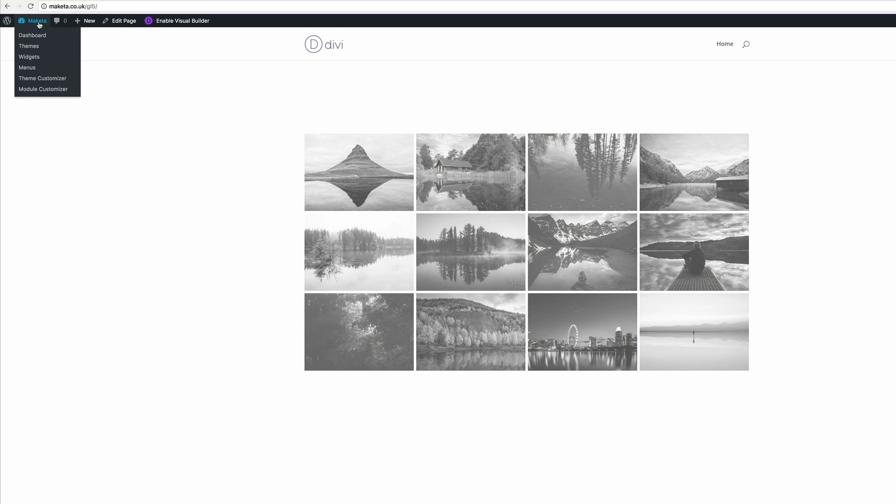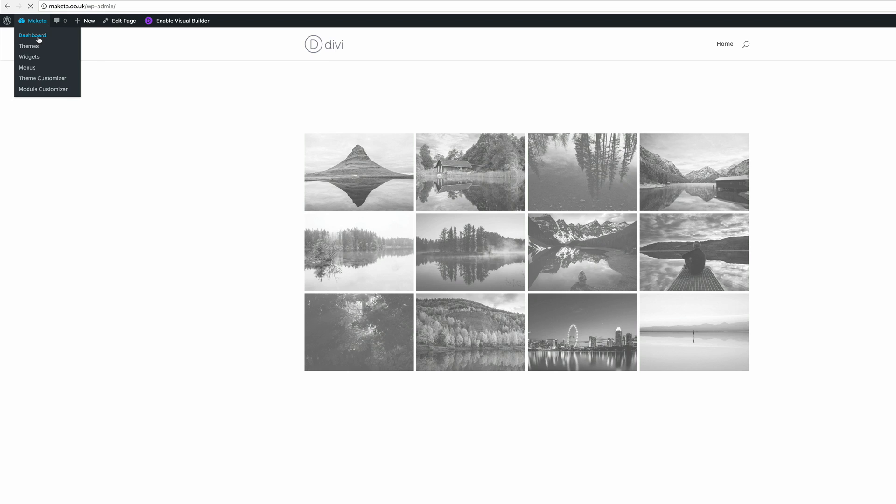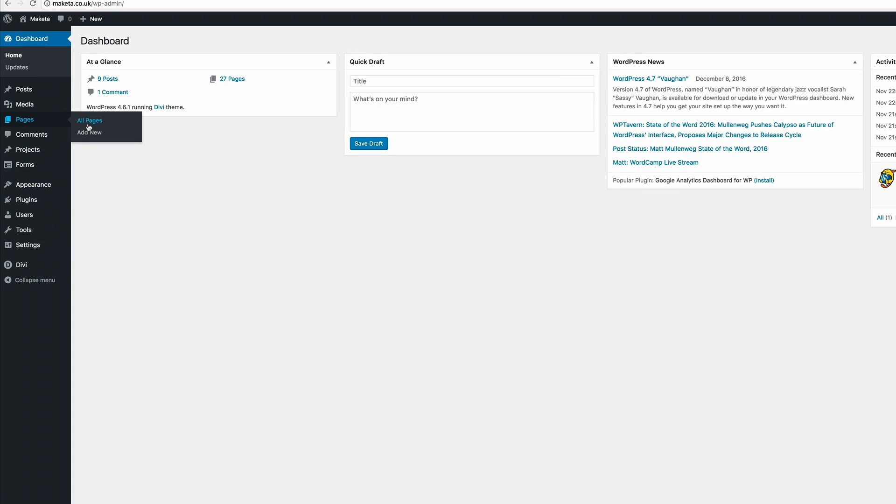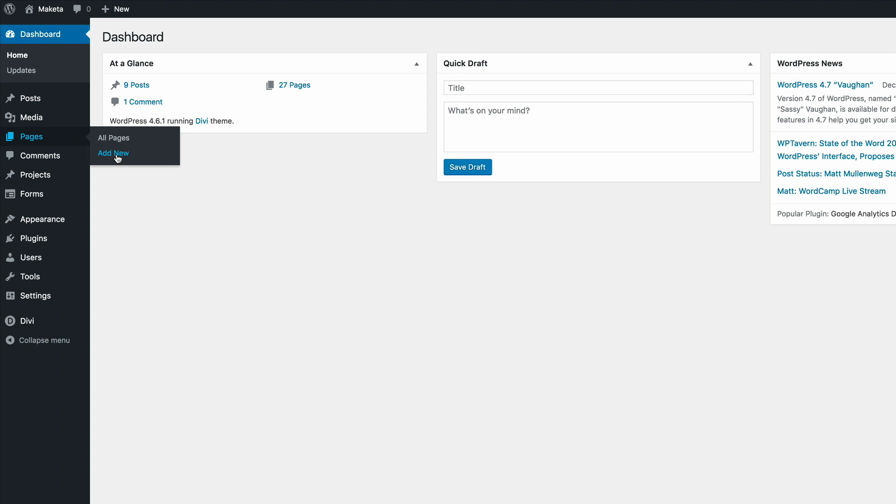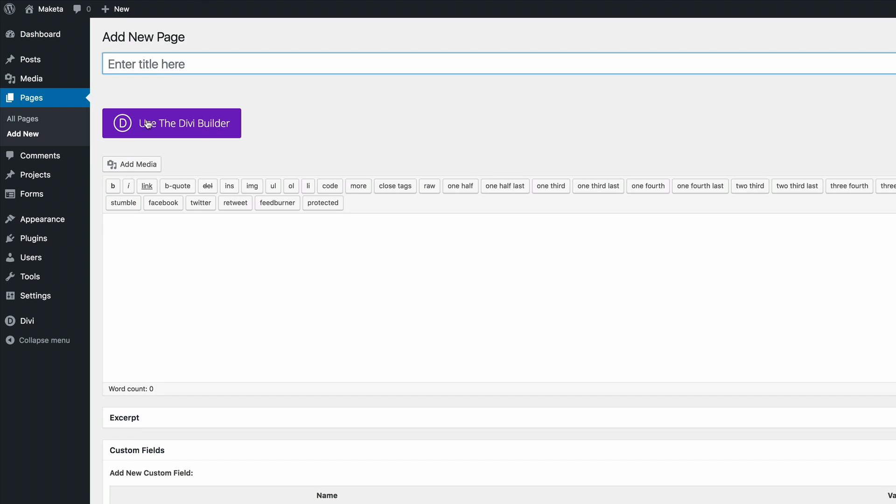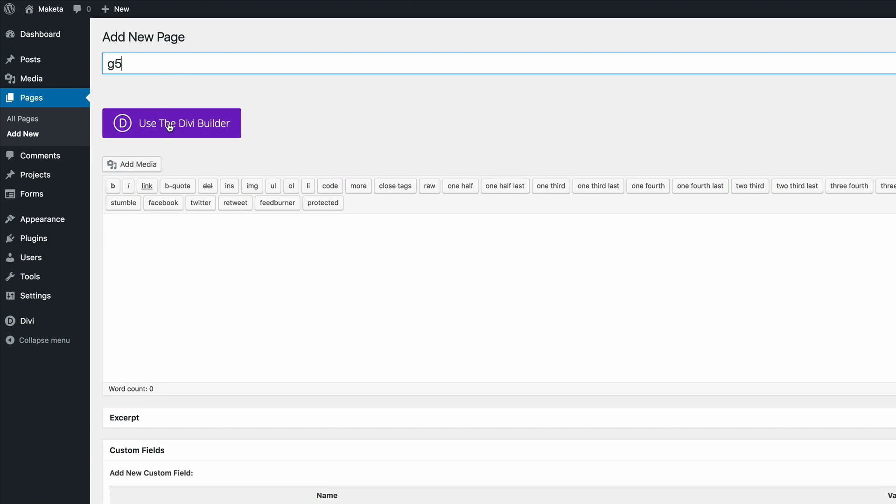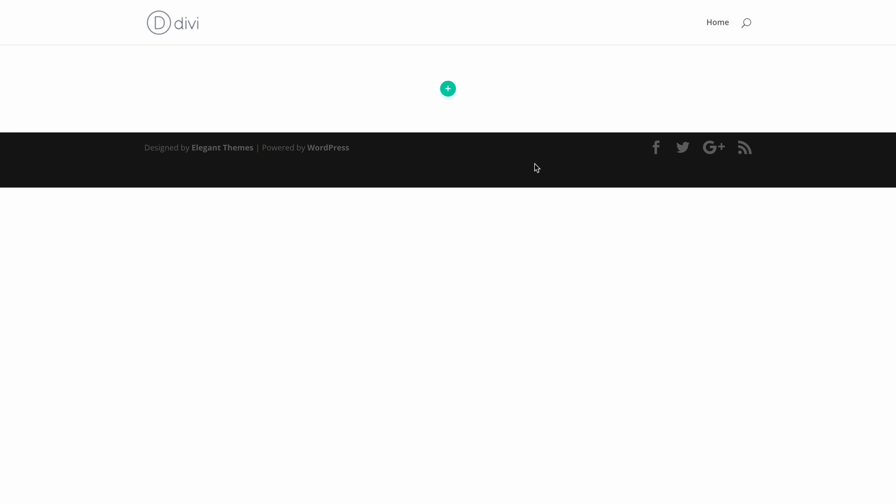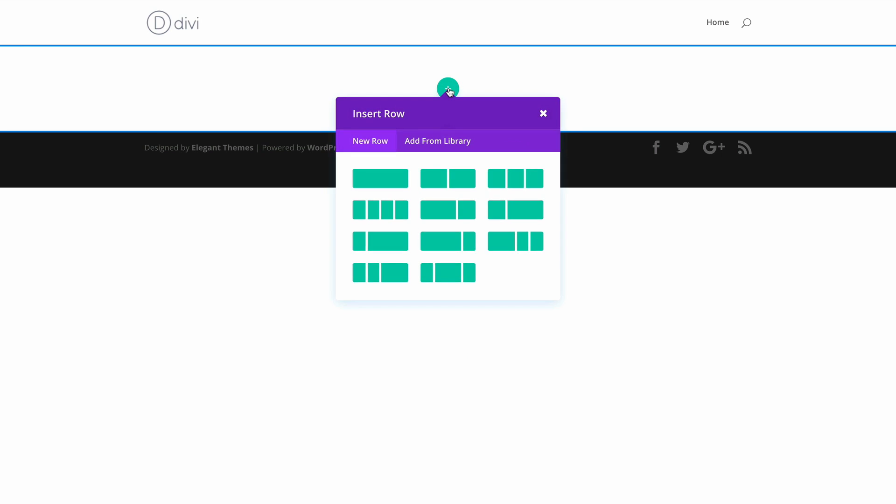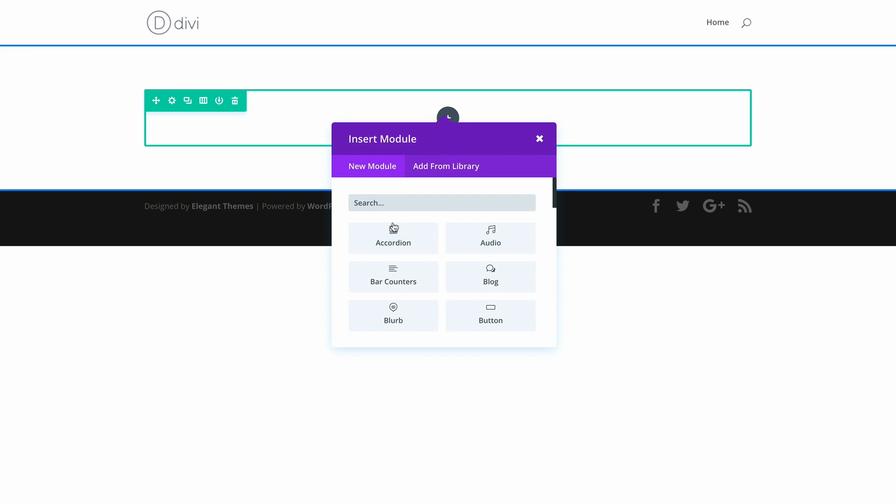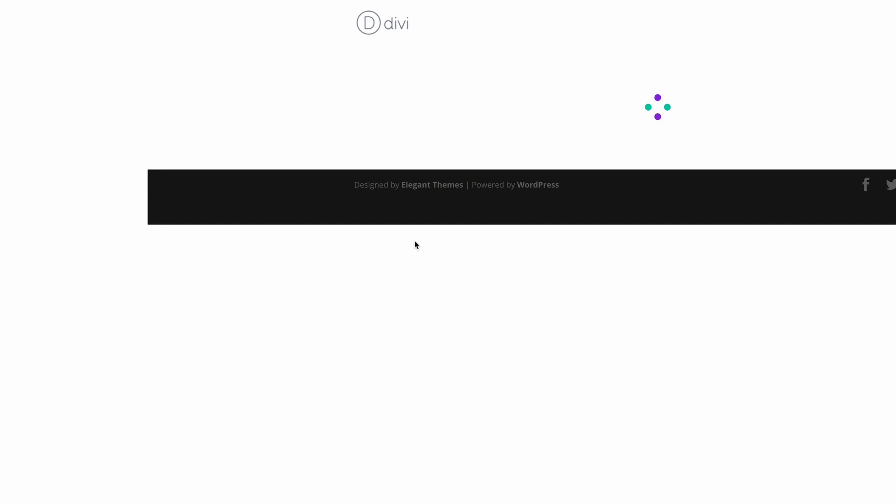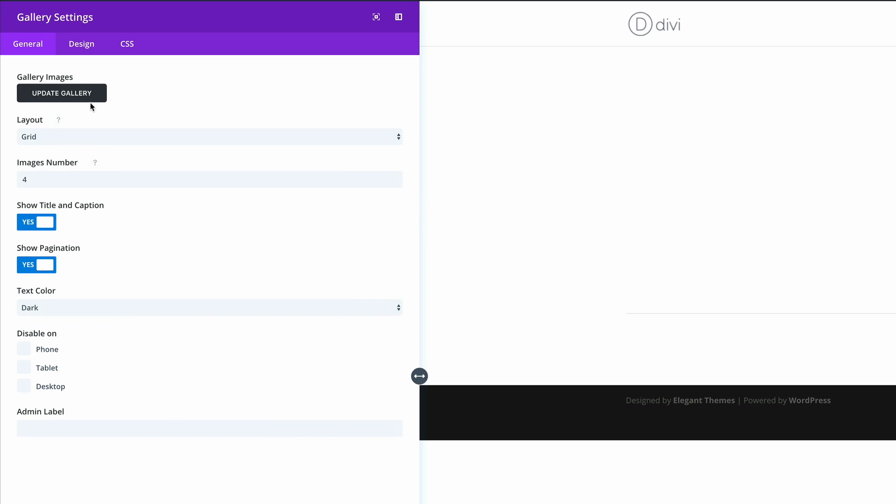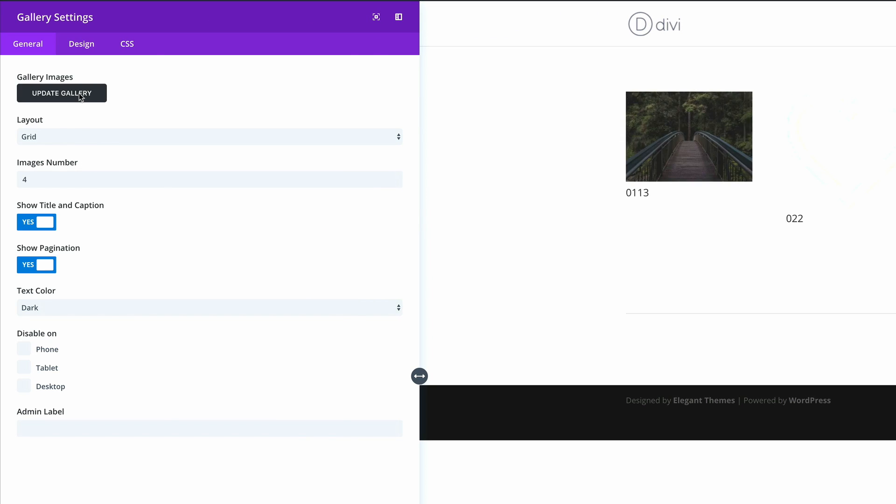So the first thing you need to do is make sure that you're in your WordPress dashboard. We're going to create a new page and I'm going to call this page G5. Then I'm going to click on use the Divi builder, and then I'm going to click on use visual builder. In the visual builder, what we need to do here is make sure that we have a single row with the gallery module.